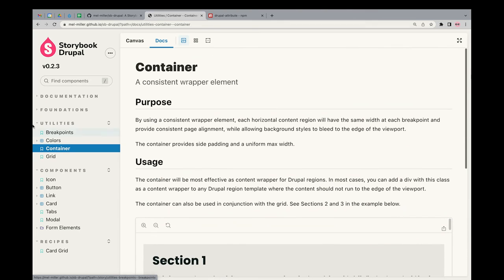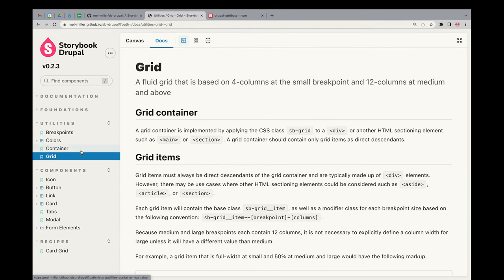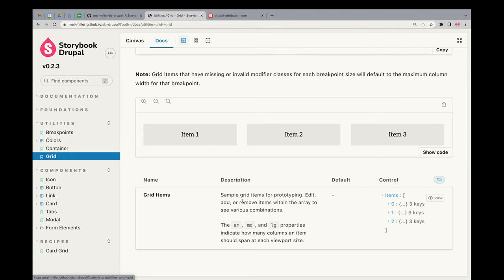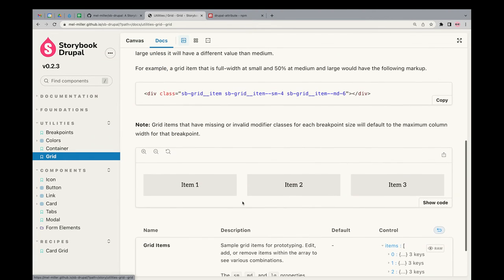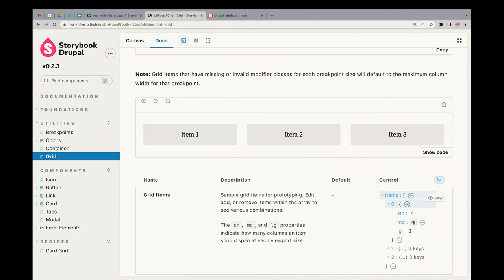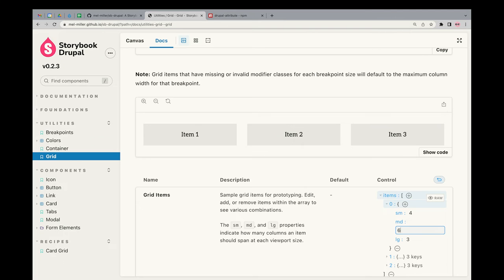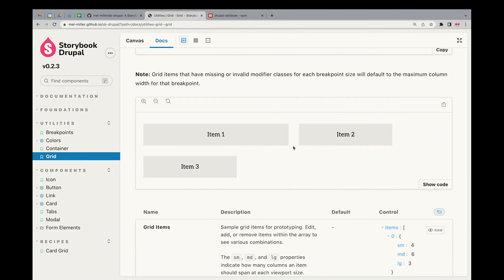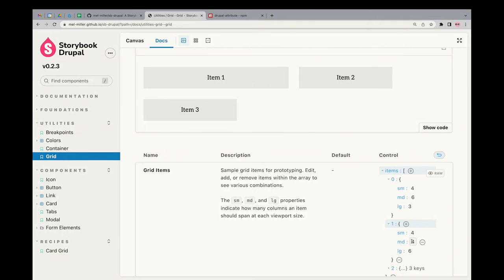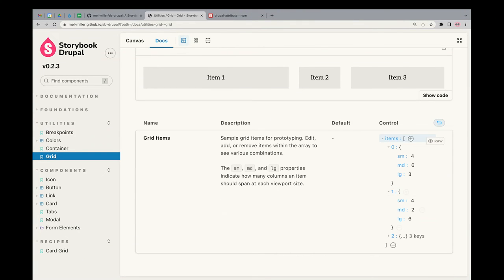Next is the container — we'll skip that. Grid: people like grids. This shows you how to use the grid. You can sample things through the arguments — say, I want this one to be six columns, and it updates. Obviously that's too many, so you bring one down to two. It's like real-life editing through the arguments.